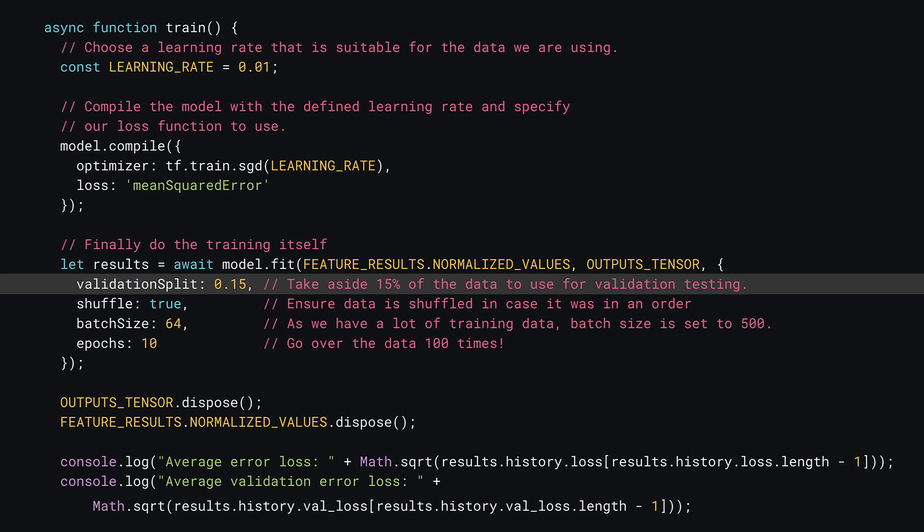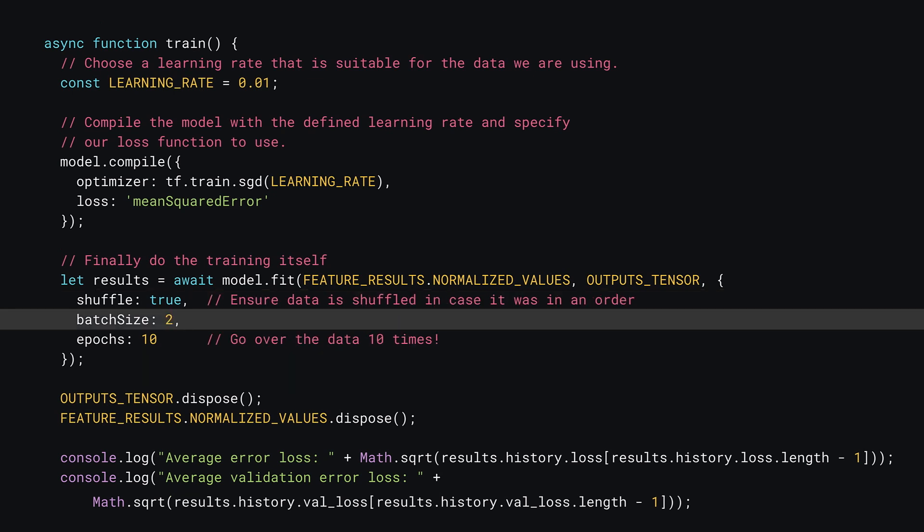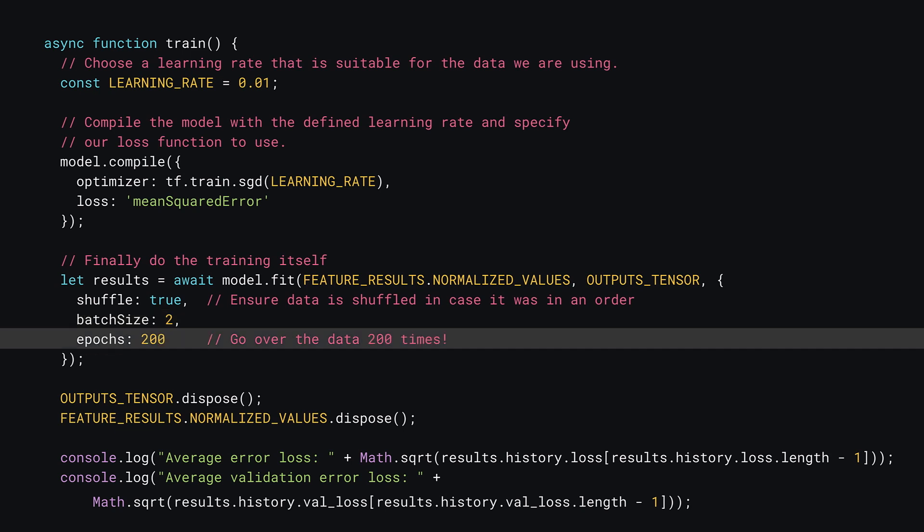First, as you only have 20 input values, it's not wise to use a validation split here, as you want every input to count towards the training. So remove the validation split option. Next, change the batch size to 2, as you don't have much example data to sample. You can also change the epochs to 200 to give it a chance to learn from this very small amount of training data.